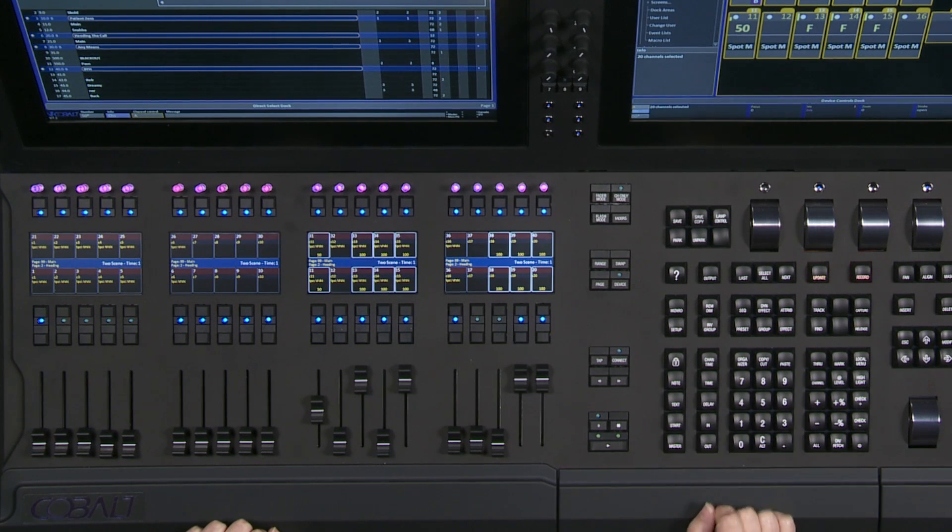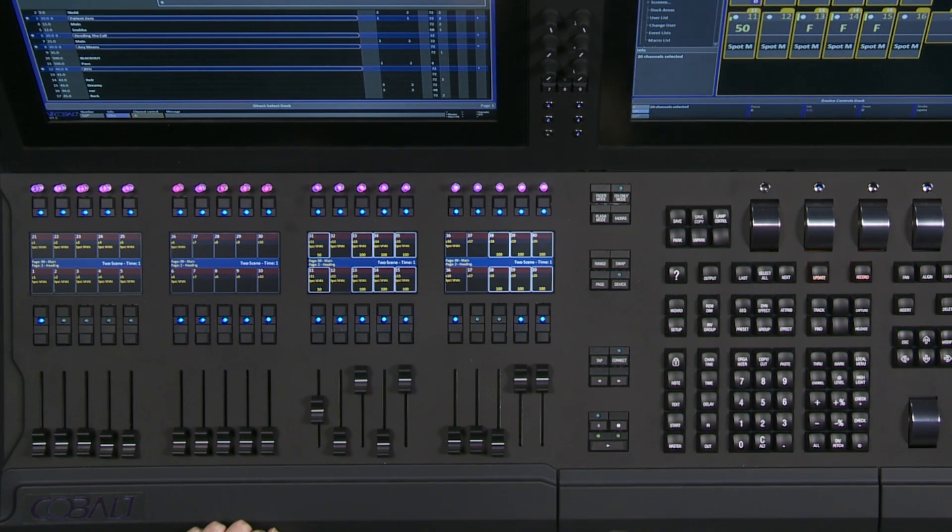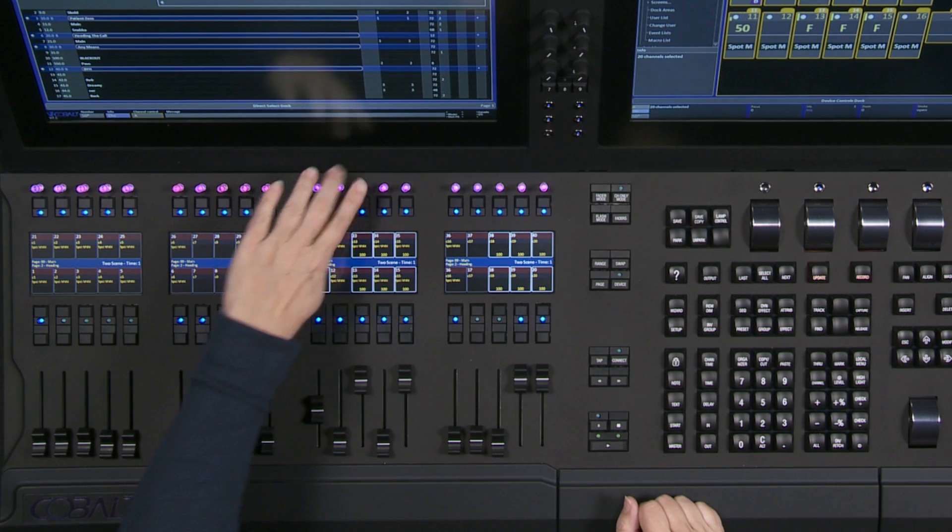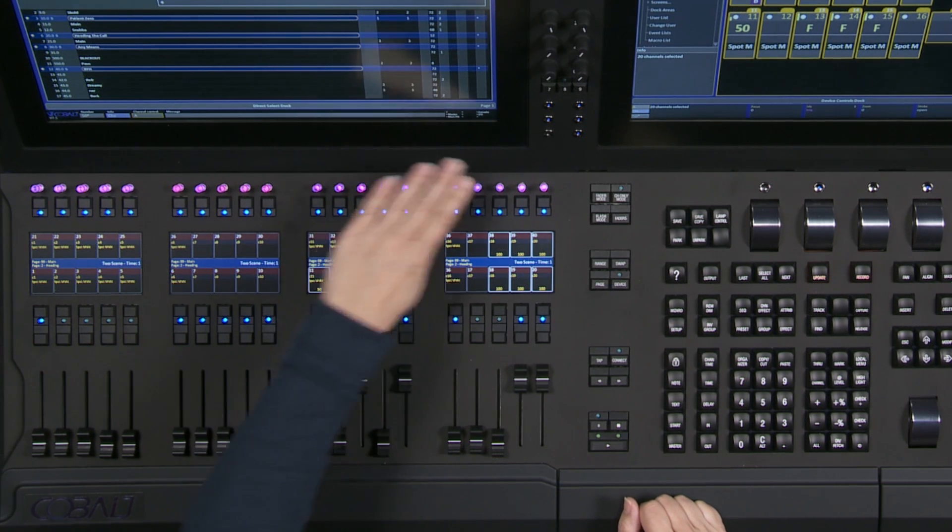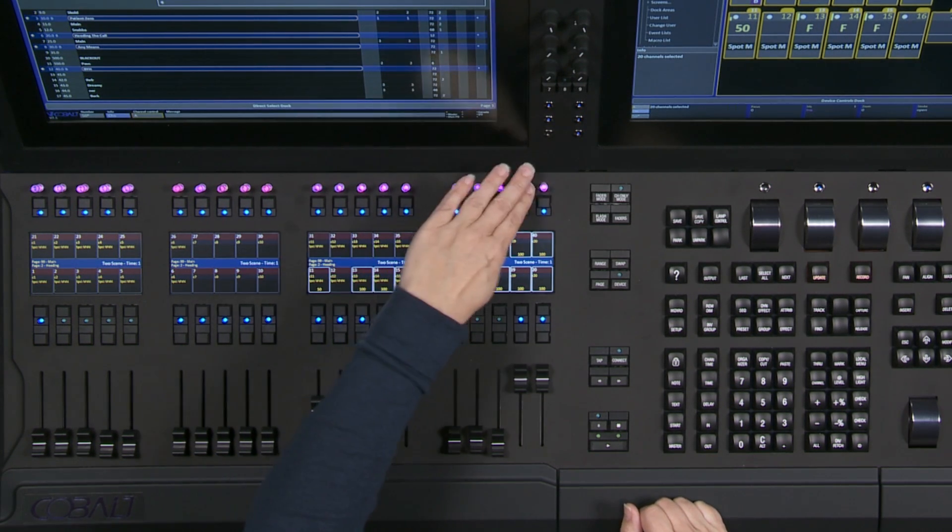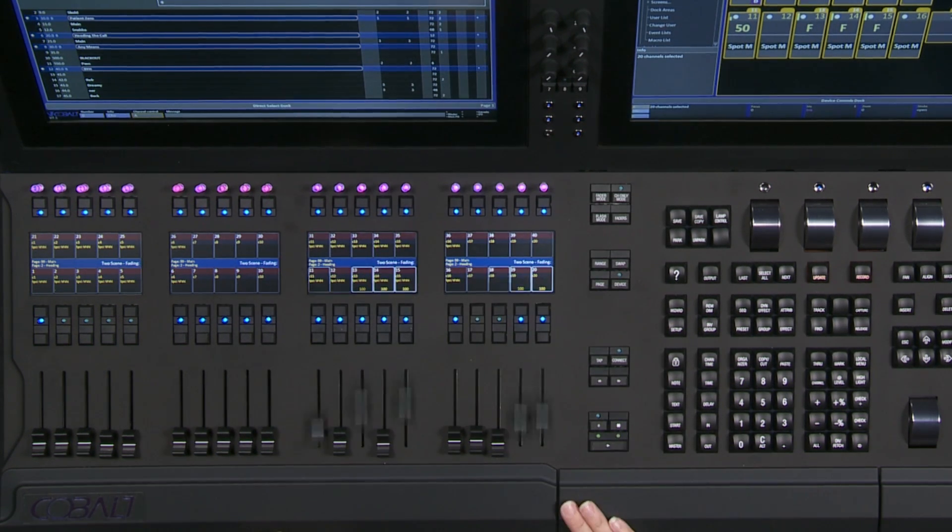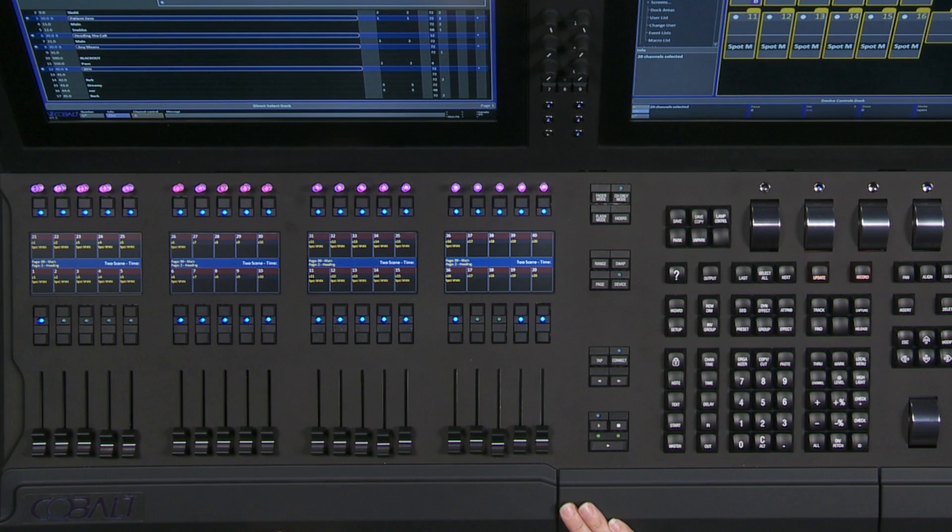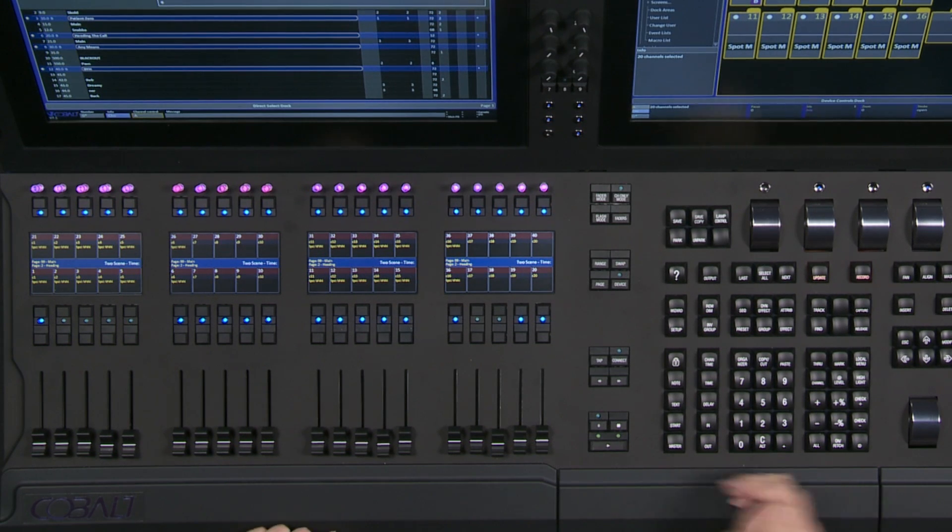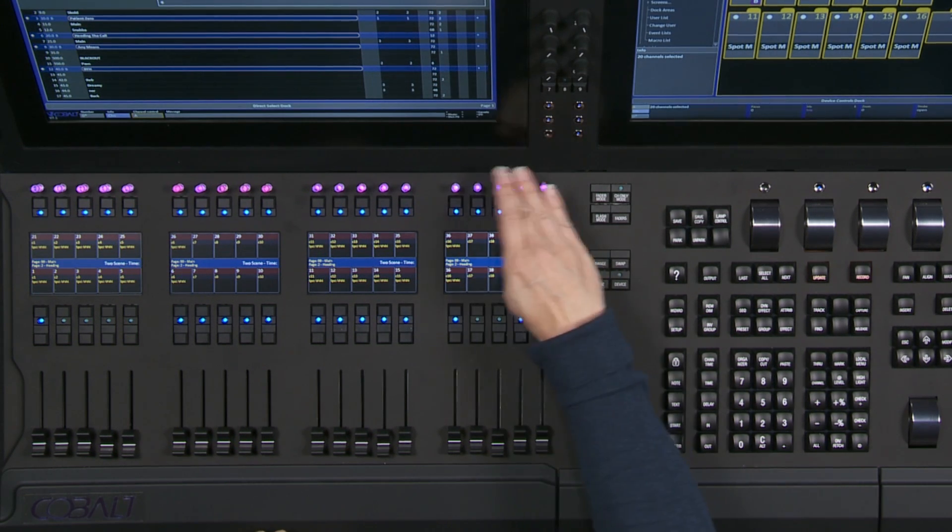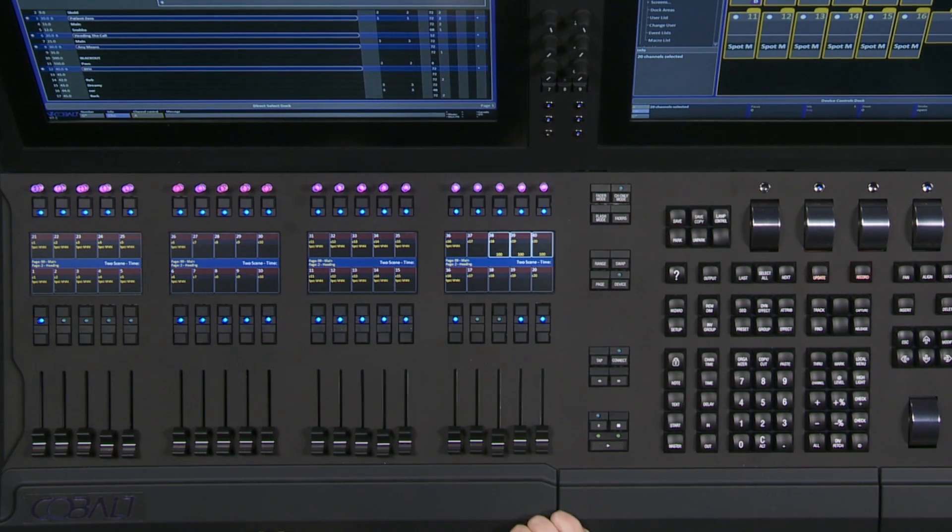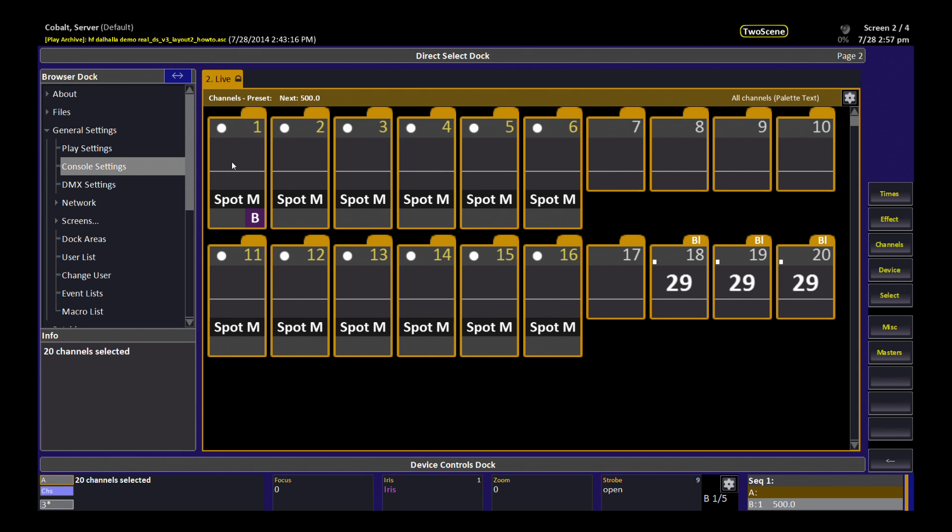I can enter any time value and hit the go button. So if I want to snap, for example, zero go, and it snaps. If I want to take a longer time, three go, and you'll see a three second fade happen.